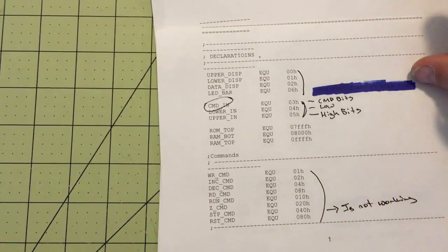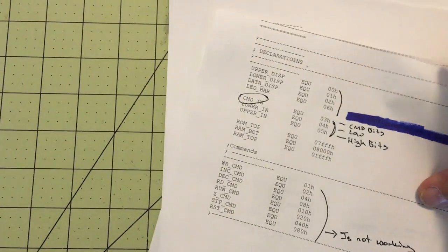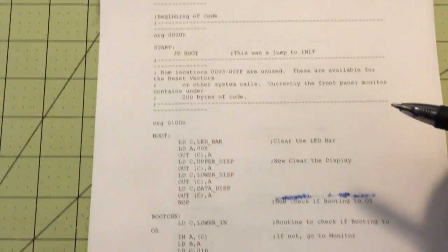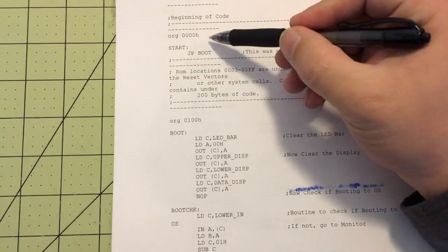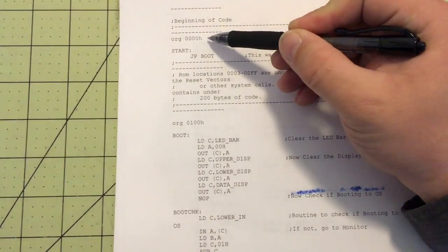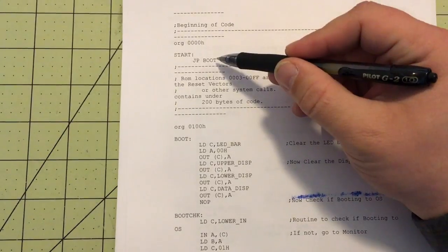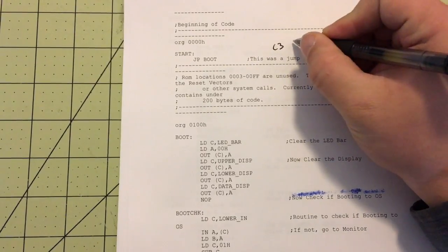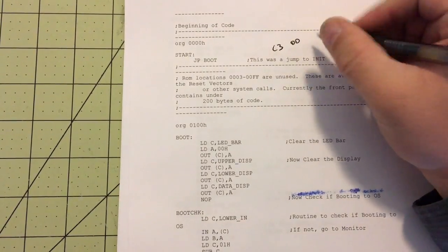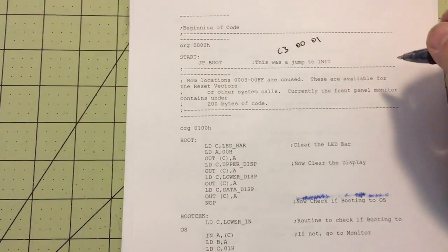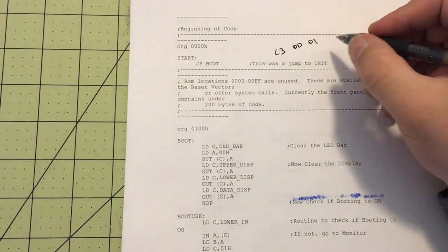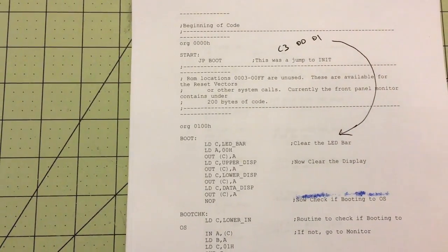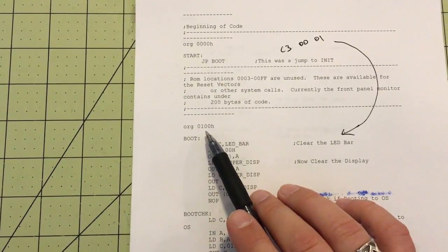There's also a hardware and software reset, which I've gone over in the past. This is actually the beginning of the code — it starts at address zero hex and then it jumps to boot. In other words, C3001 are the three bytes there, and all that does is send it right back over to the boot routine at that specific location.